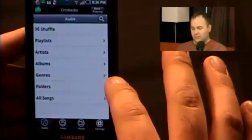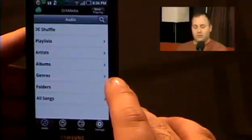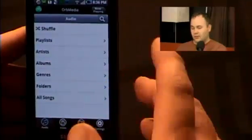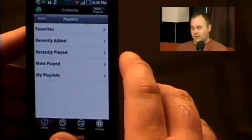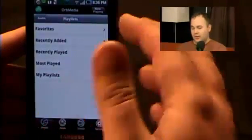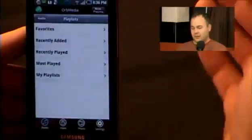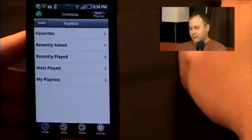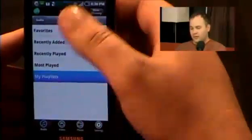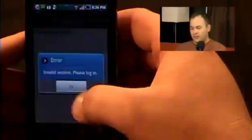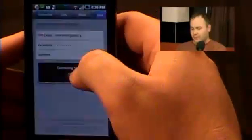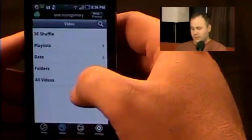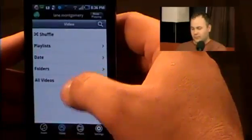You can browse through folders you have set up on your computer to share, or just go to all songs. But if you go to playlists, it has recently added, recently played, and most played. If you go down to my playlists, it shows an invalid session — it wants me to log back in, which is weird. It happens every now and then.